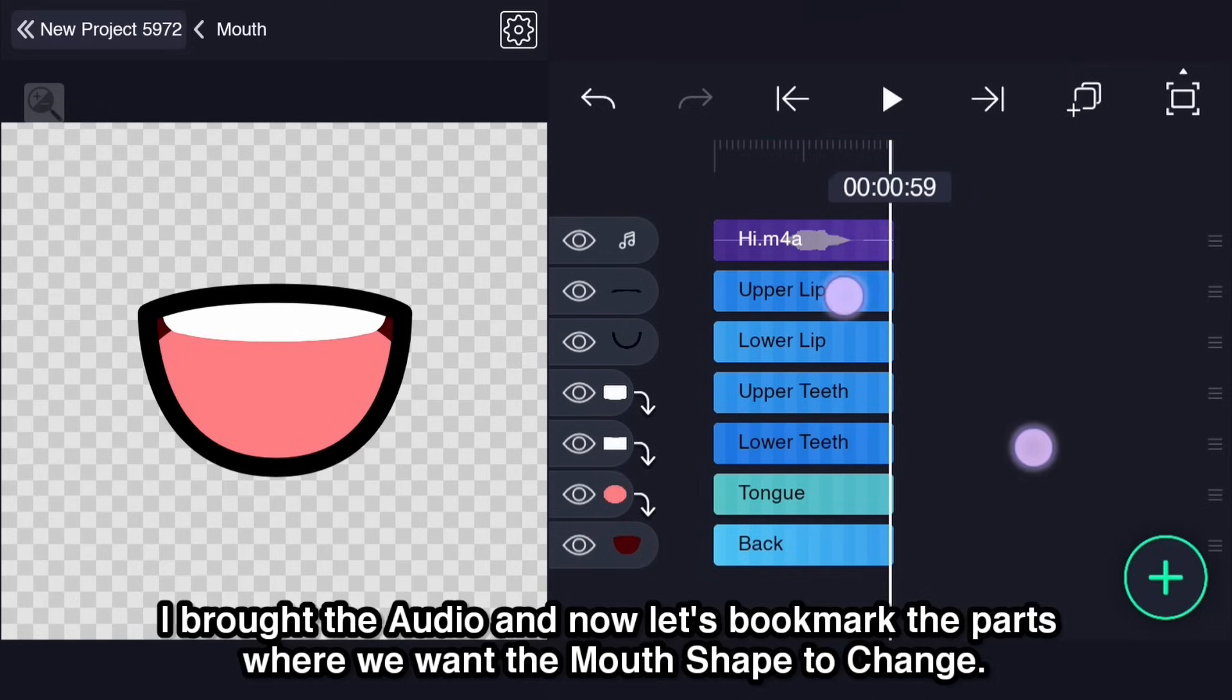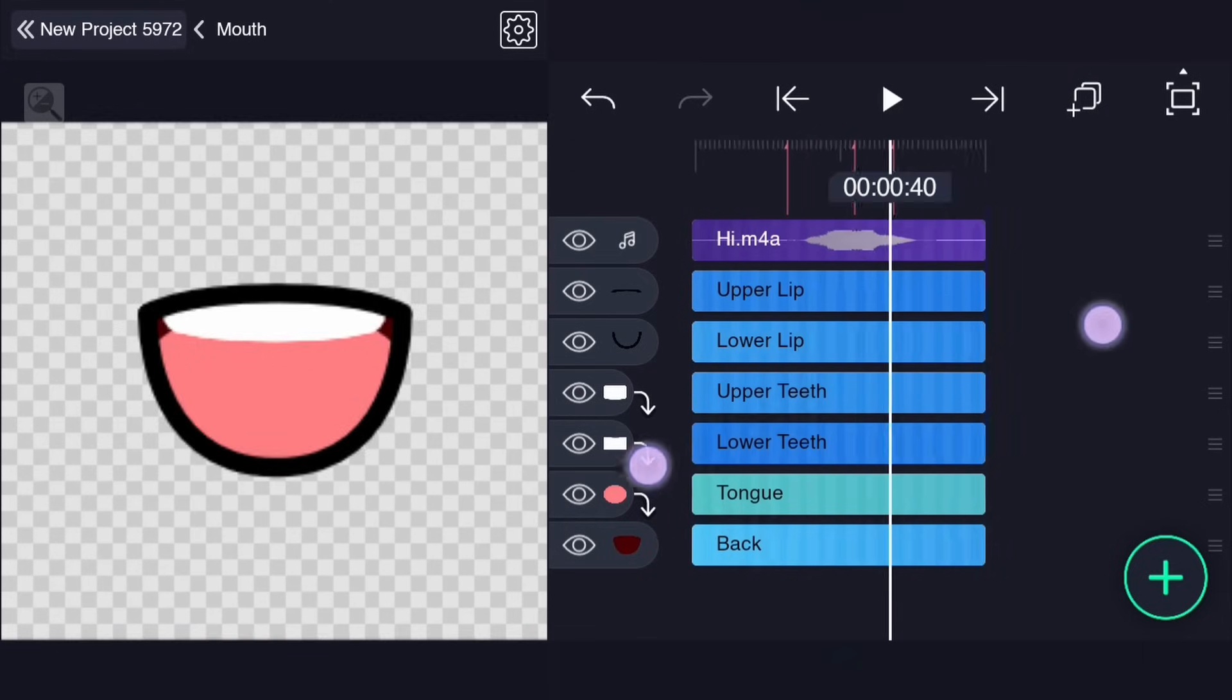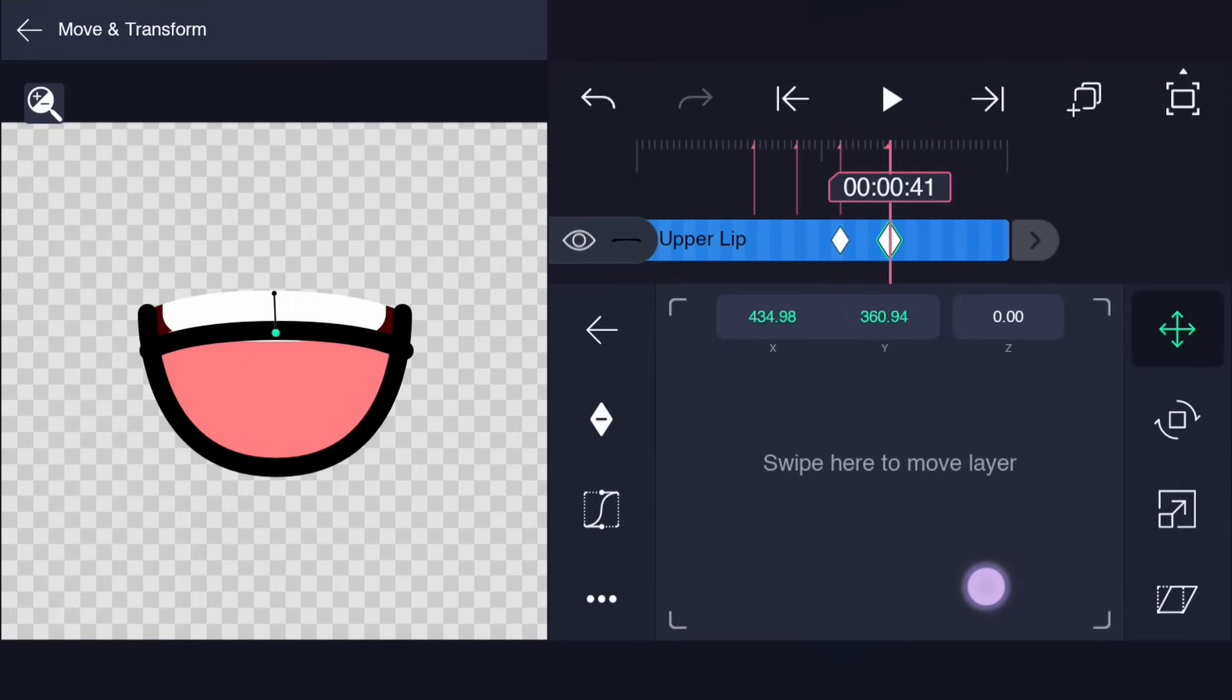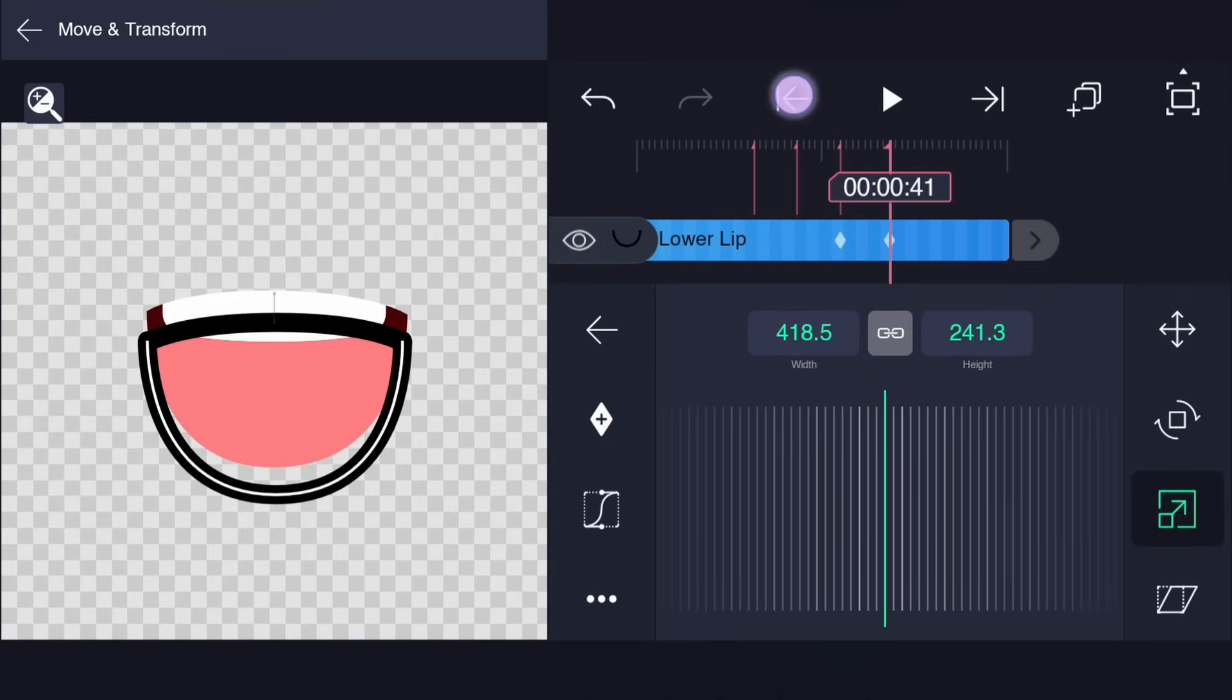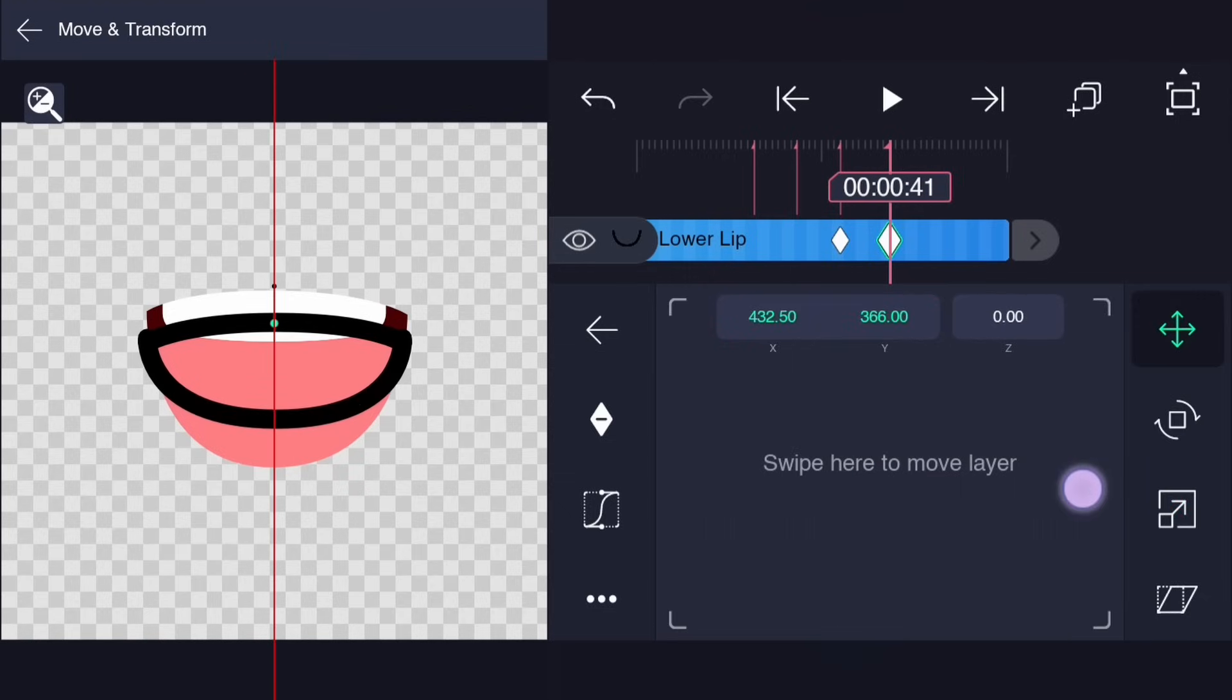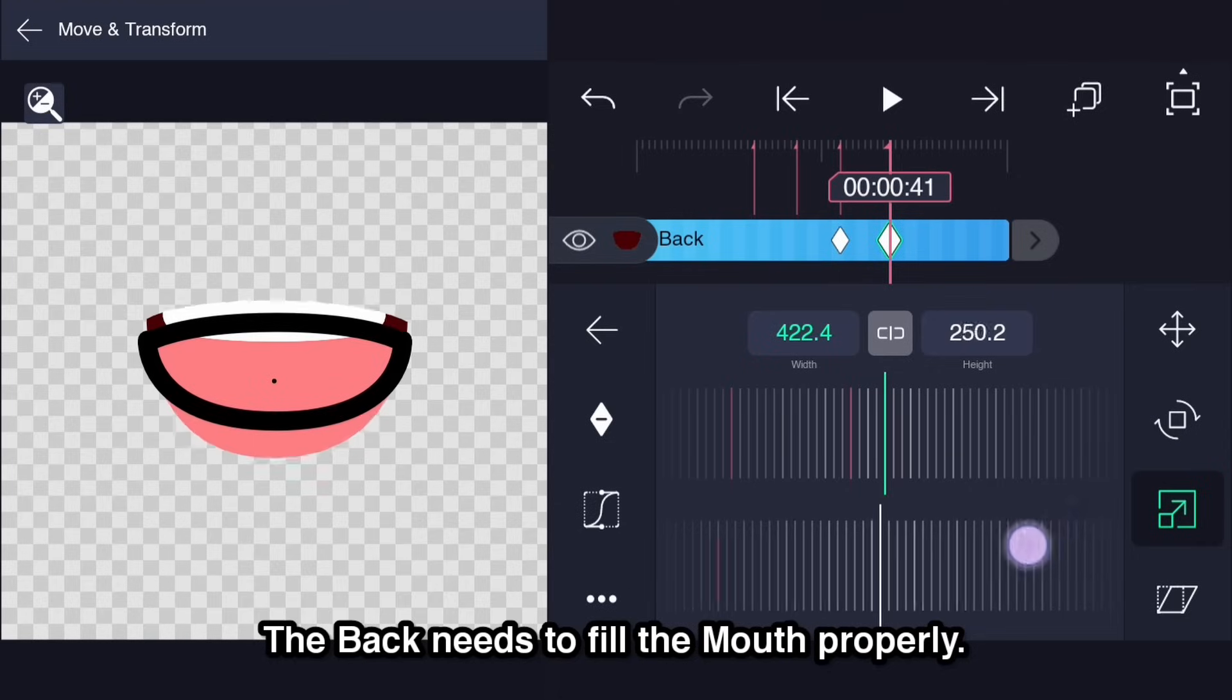I brought the audio and now let's bookmark the parts where we want the mouth shape to change. Use location to position the lips, teeth and tongue. Add keyframes to animate. Do you remember keeping the pivot point of the lower lip at the top? Now if you use Y or height scale, it'll thin while looking connected to the upper lip as long as they are following the same location. Make sure to animate the back according to the lips or the mouth shape. The back needs to fill the mouth properly.